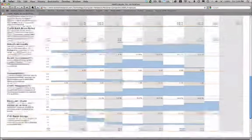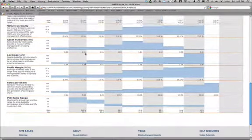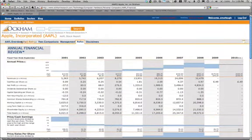All of this information is available on thousands of securities from Occam for only a dollar per month.